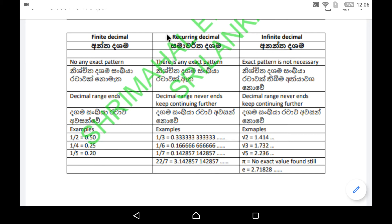If you consider recurring decimals or repeating decimals, examples are one third, one sixth, one seventh, and 22 over 7. In one third, a single number is repeating. In one sixth, another number is repeating. In one seventh and 22 over 7, a group of numbers is repeating.